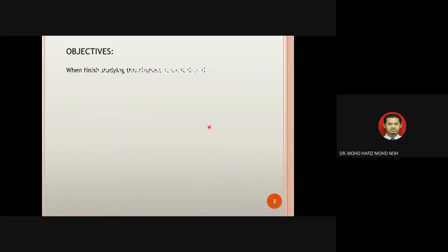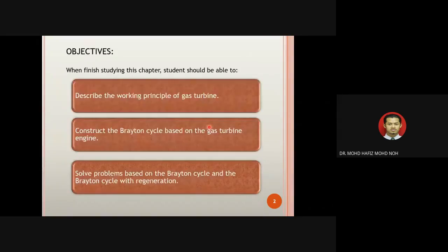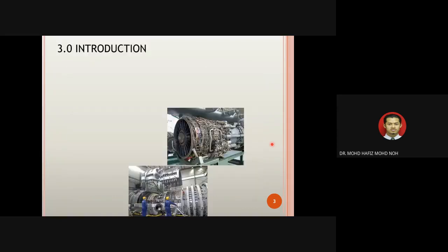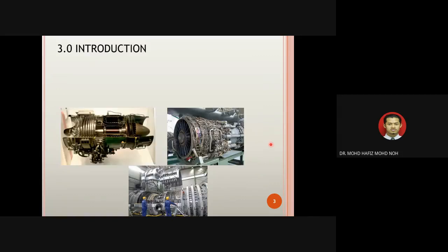The objectives for chapter three of KJM442 are: first, students should be able to describe the working principle of the gas turbine; second, to construct the Brayton cycle based on the gas turbine engine; and third, students should be able to solve problems based on the Brayton cycle and the Brayton cycle with regeneration.